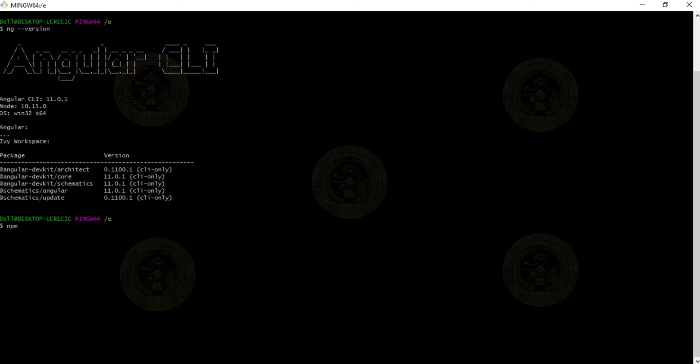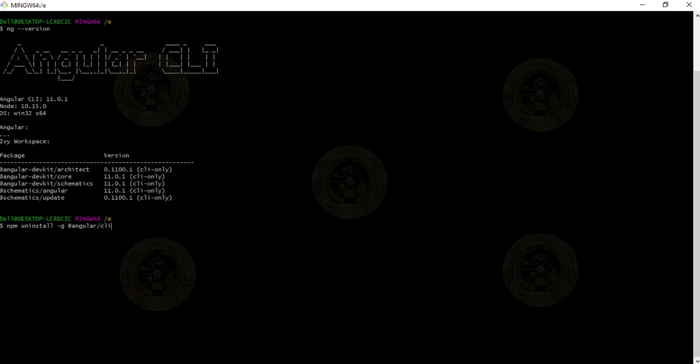After checking ng version, we can write npm uninstall -g because I have installed Angular CLI as a global, so I use -g @angular/cli. This command will uninstall the installed Angular CLI.